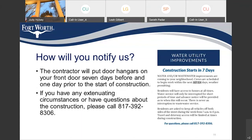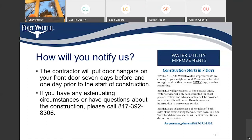How will you notify us? The contractor will put door hangers on your front door seven days before and one day prior to the start of construction. If you have any extenuating circumstances or questions about the construction, please call 817-392-8306 — that number goes to the TPW construction division. The door hangers will also have the contractor and inspector's contact information. They should be your primary contact if you need to coordinate property access due to gates, dogs, etc., as they are on site daily. You're also welcome to call me, the project manager, with questions and concerns.